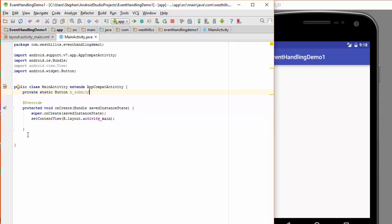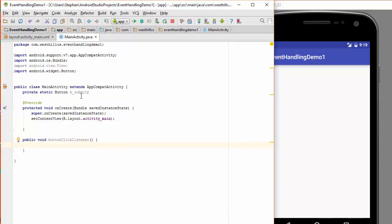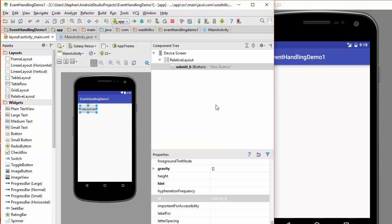Now I need a couple of methods to handle the button. So first I'm going to create a public void button click listener. No arguments on that. And I'm going to cast this button that I've created and make it point to the button that I have on my screen.